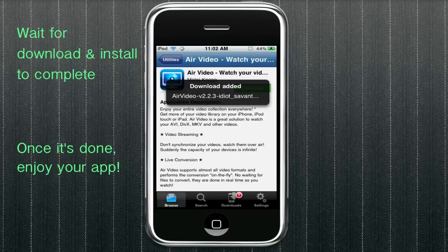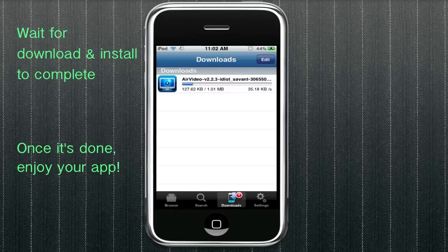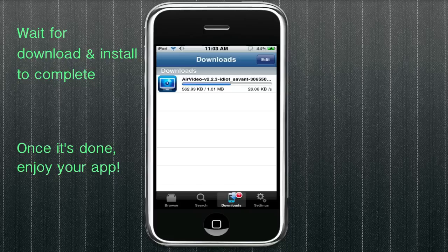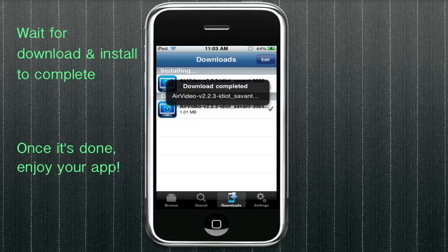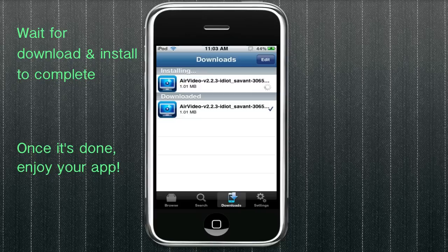So there we go. Download added. And if you go into the downloads tab, you can see the progress. I'm just going to speed up the download just because of time constraints here. And once you see it's finished downloading, it's going to automatically start to install, like we said. So there we go.